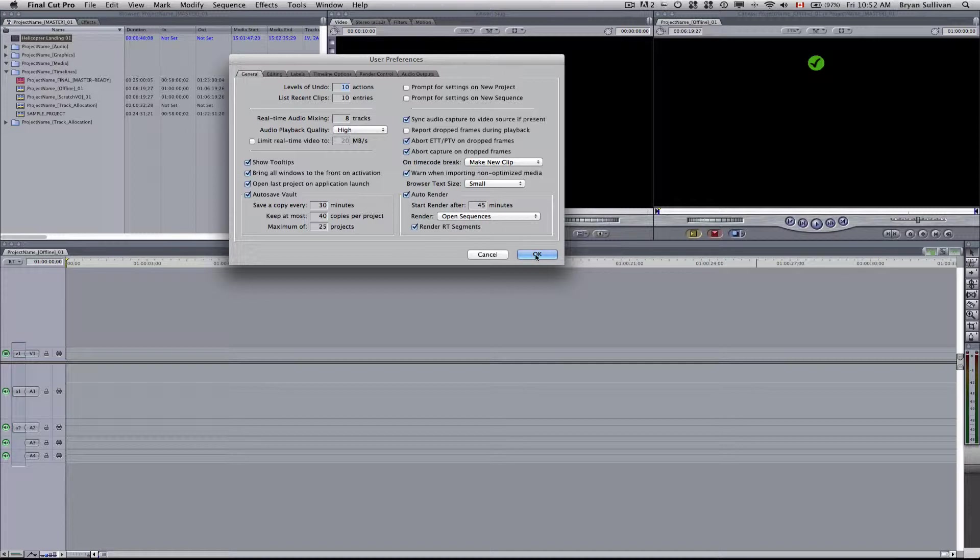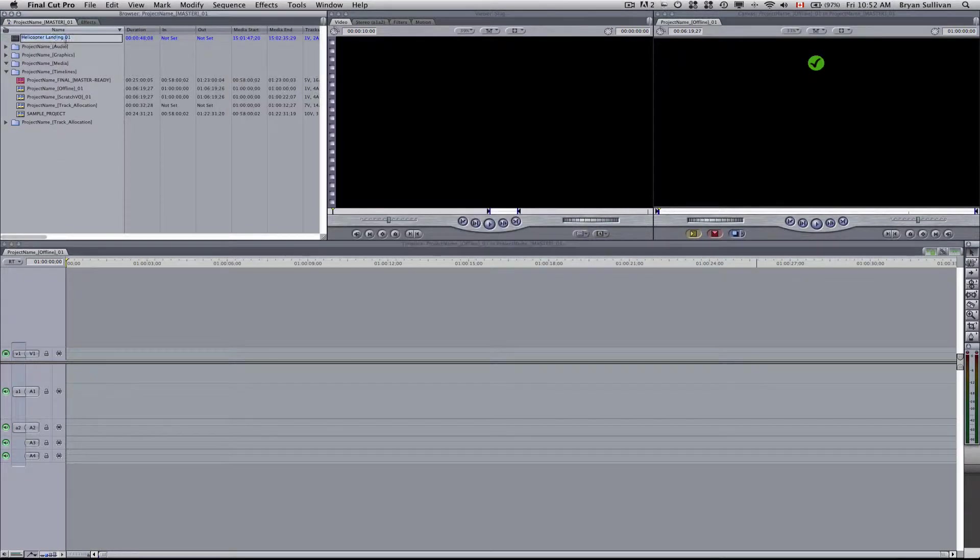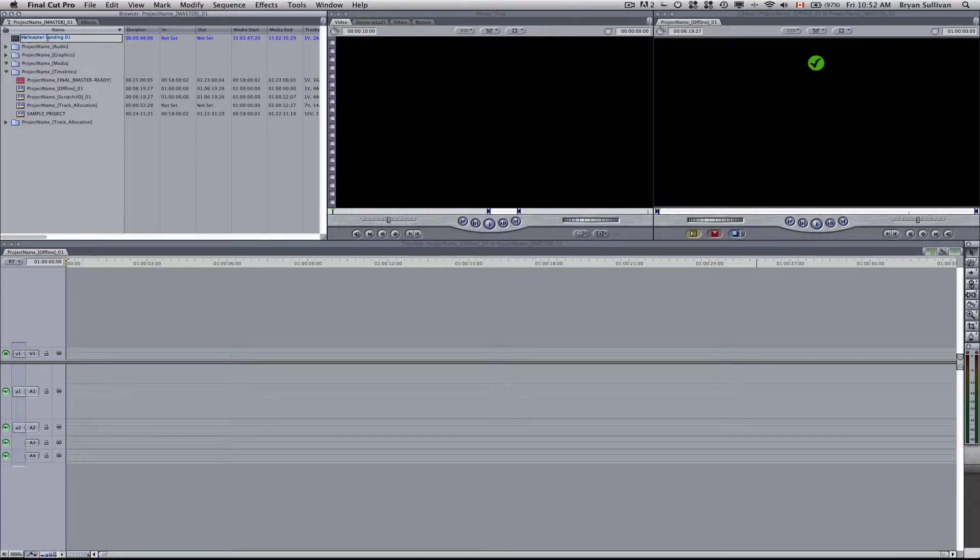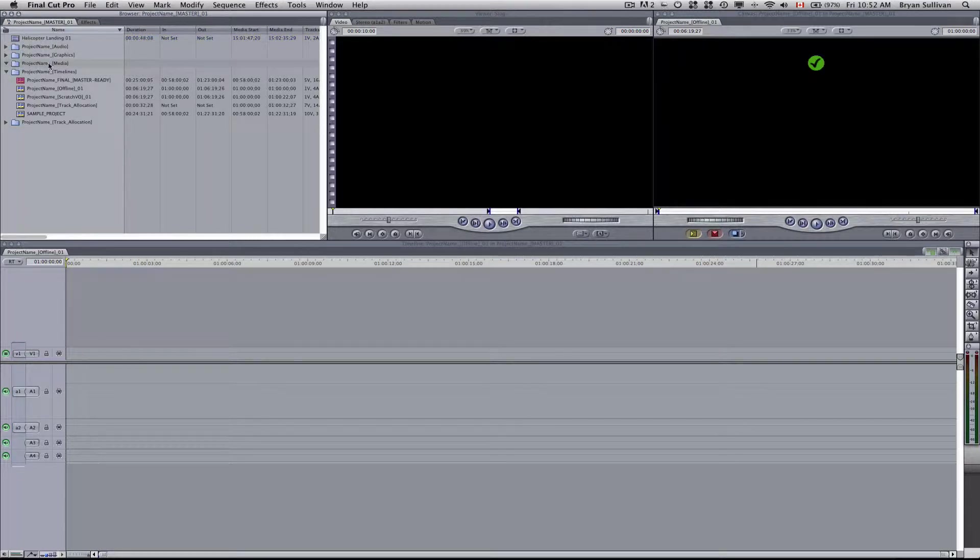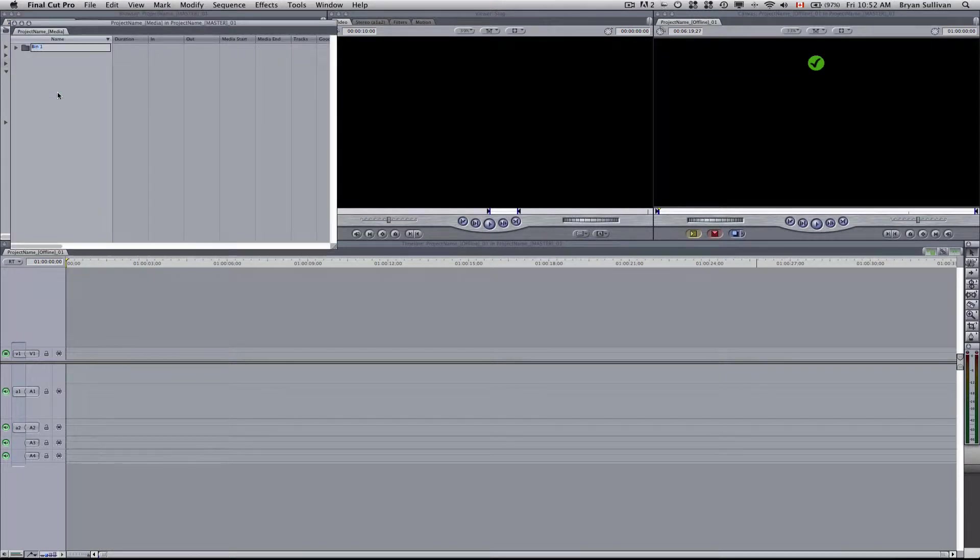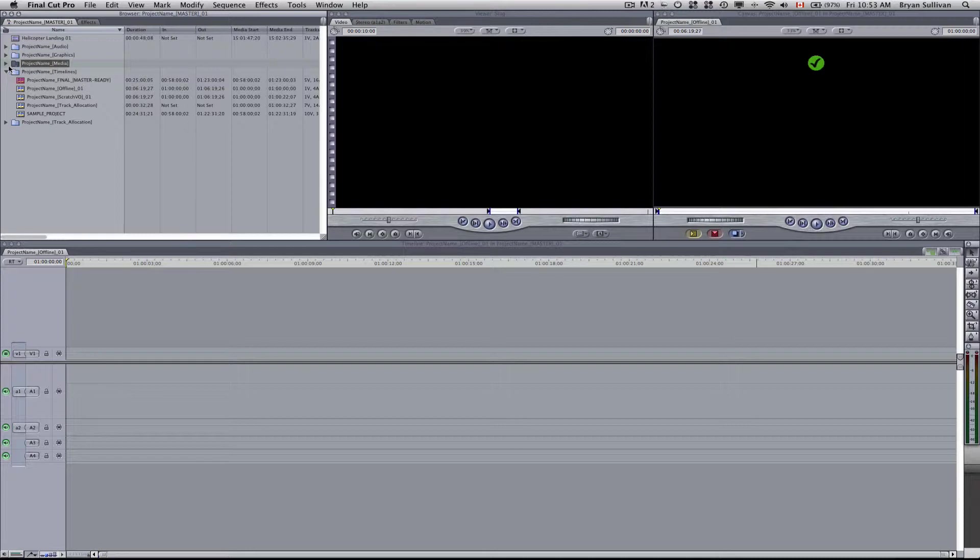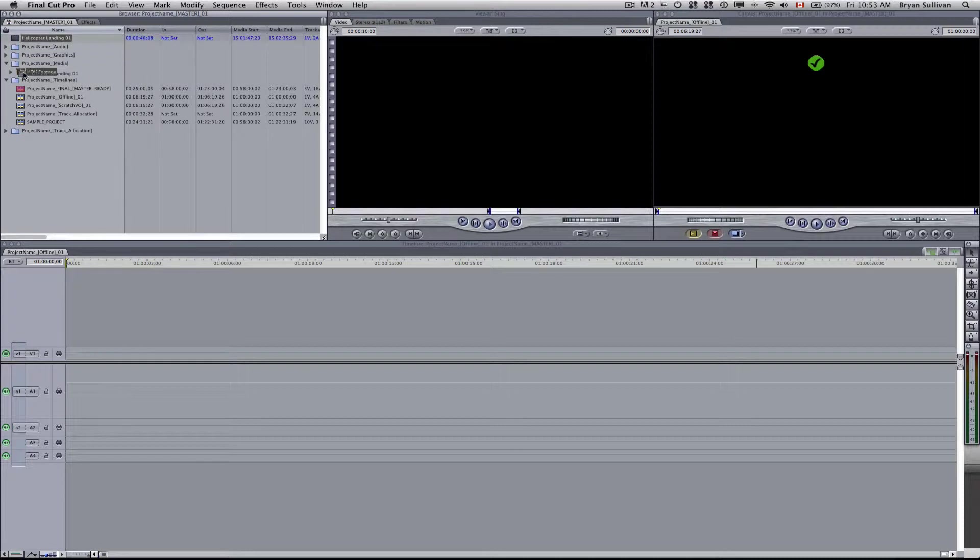So you'll see that Helicopter Landing has showed up here in my project bin. We've already created a folder called Project Name Media. So within that folder, you can create a new bin and call this HDV footage or whatever name makes sense to you. And it's always good to just drag that clip into that folder there.